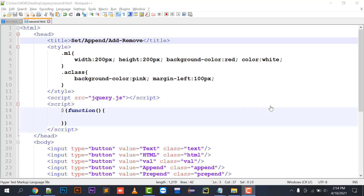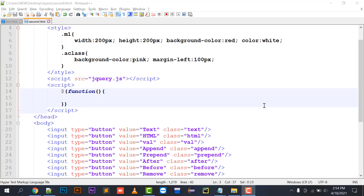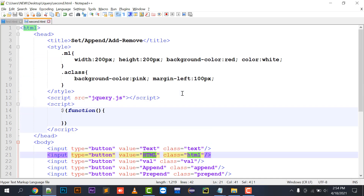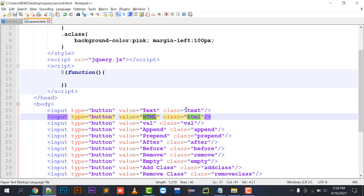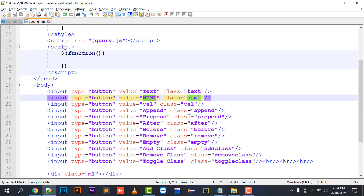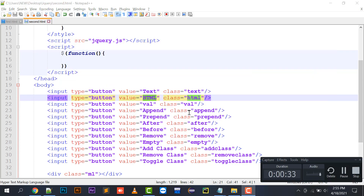Hello everyone, welcome to my channel 'The Clicks'. In today's video I'm going to cover the very important topic of jQuery: the text, HTML, val, append, prepend, after, before functions. You can also dynamically add, remove, or toggle a class on a particular division.